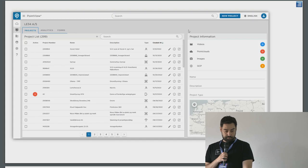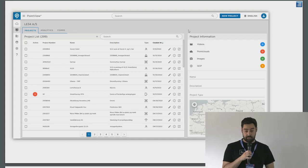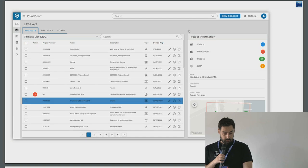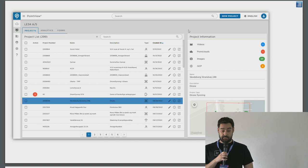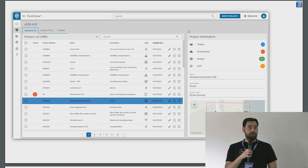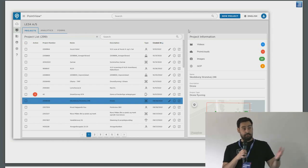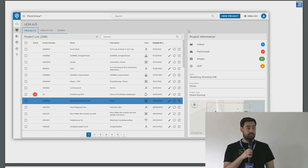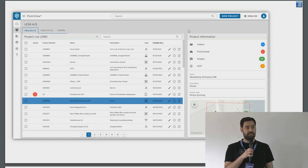Data administration happens in something called the dashboard, where you can create a project — used as a container for data. You can click on a project and see videos, point clouds, images, and ground control points that can be used directly for geo-referencing. If you have images, you can upload them, add ground control points, and pick the points to do the geo-referencing, meaning you can do the whole photogrammetry workflow right in the browser.